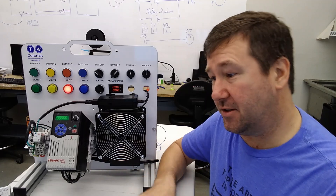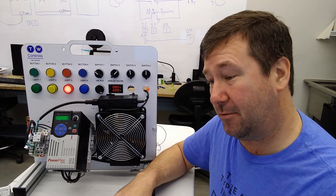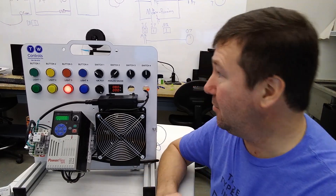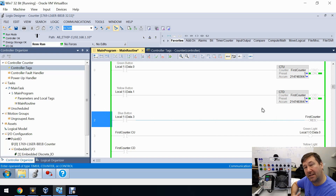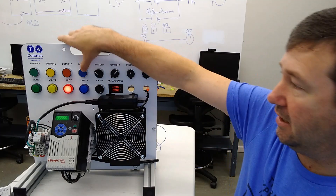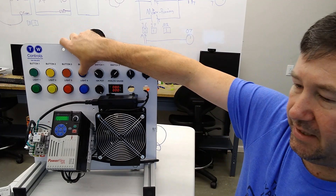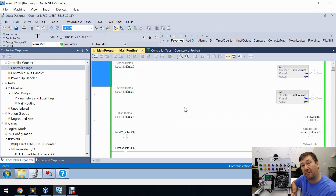There's one other instruction we haven't demonstrated yet — the reset, which we have tied to our blue button. The reset is going to clear out our accumulated value and all of these bits. When we hit our reset button, our done bit clears and our accumulated value is now at zero.